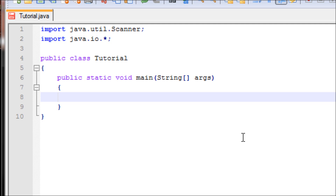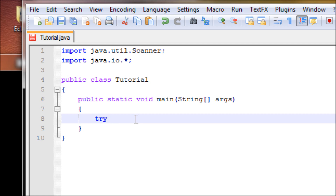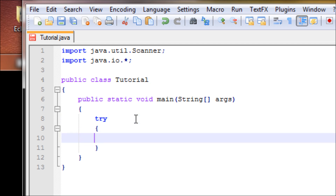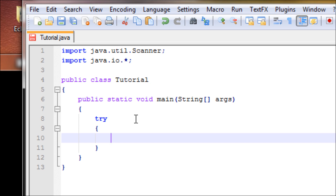We're going to ask the user to input a number between 1 and 20. Make sure you have the Scanner and try/catch, because we don't want users to input something like a letter. Try/catch basically makes sure users don't type anything invalid. If you don't know what try/catch is, I recommend you watch the try/catch tutorial I made.